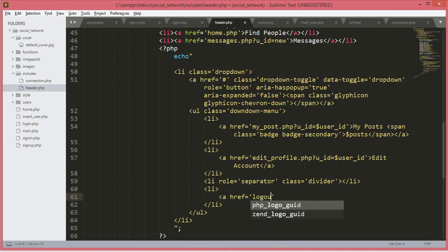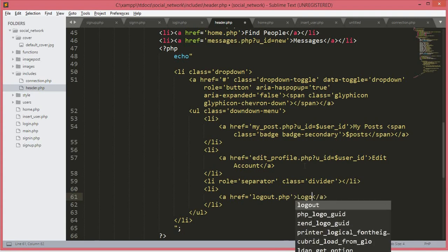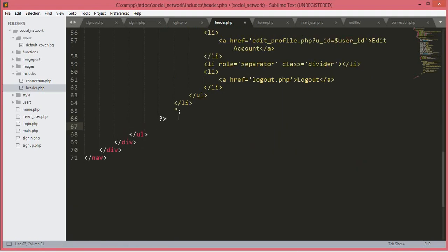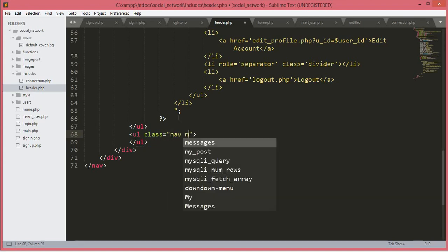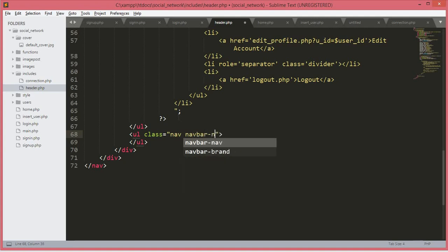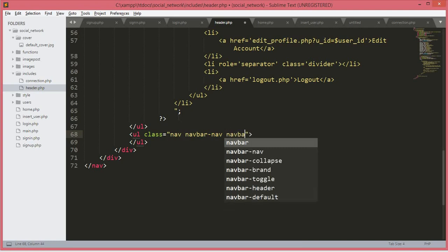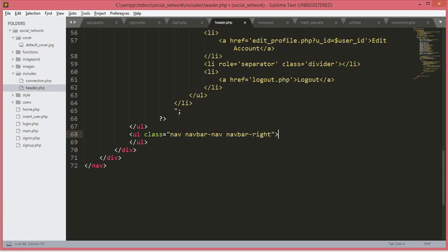The href will be equals to logout.php — we will close that and open up the a tag and type logout. So guys we are nearly done. Now we will open up a ul after the closing tag of the existing ul, and this ul will have a class of nav navbar-nav navbar-right.